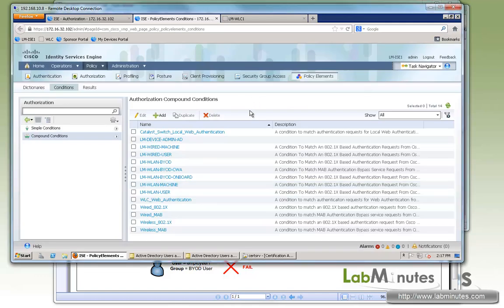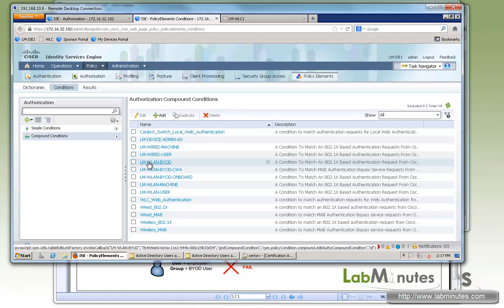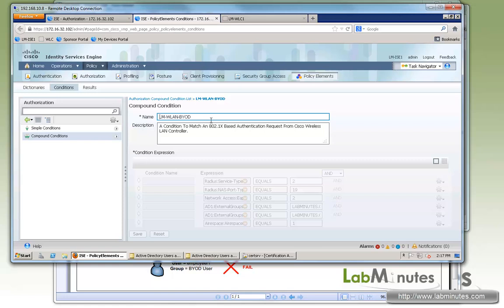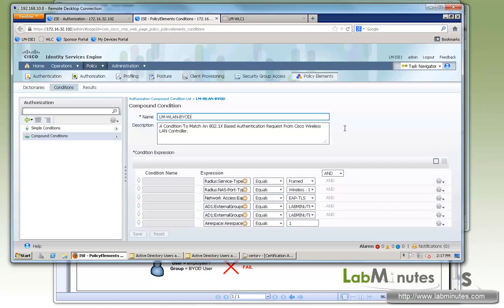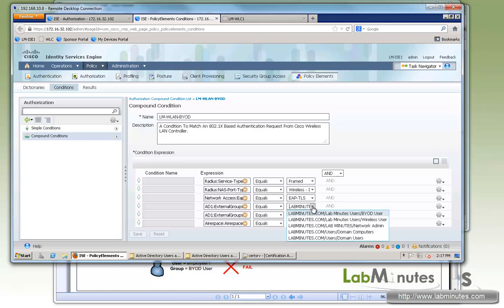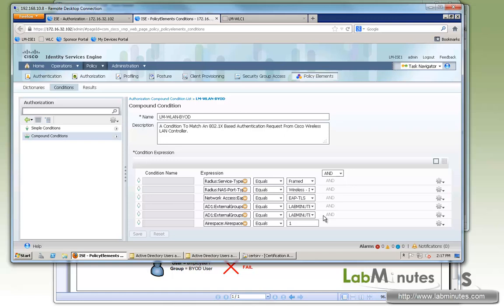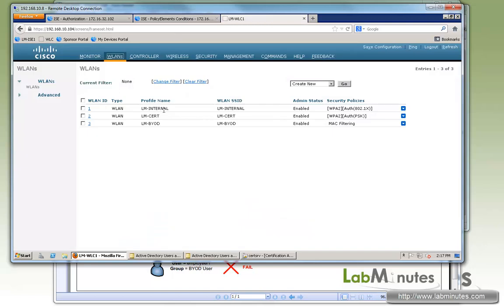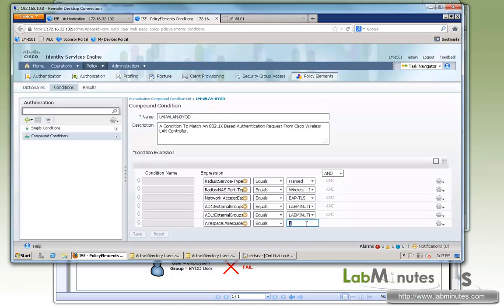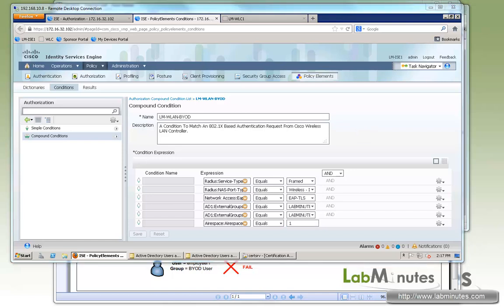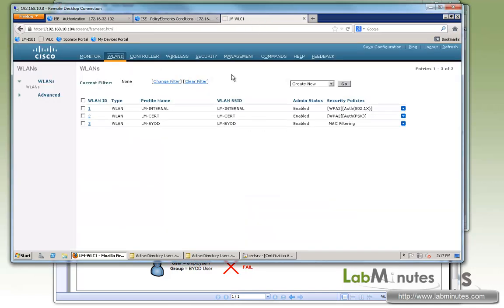And just to show you from the previous video, we're going to be reusing the condition here for the EAP-TLS authentication. So LM WLAN BYOD matching EAP-TLS and looking for BYOD user groups as well as wireless user group. And to make sure that the user is coming from the correct SSID, which is LM internal with the WLAN ID of 1. So that has been configured from the previous video, so we're just going to reuse that.